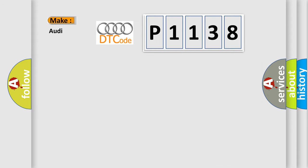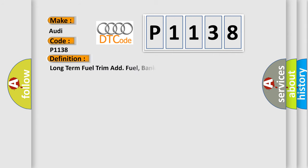So, what does the diagnostic trouble code P1138 interpret specifically for Audi car manufacturers? The basic definition is Long-term fuel trim add fuel, bank 2 system 2 lean.